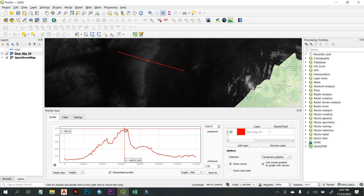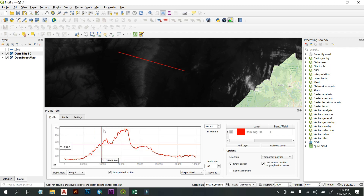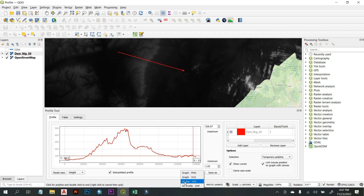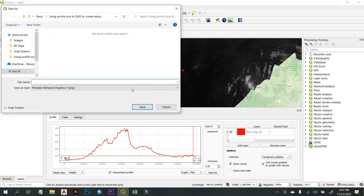After creating your graph and you're satisfied with the result, you can export your profile section. Come down to where you have Graph PNG. If you click the down arrow, you have other formats available — including a line format, an export to group, and an Excel format which you can open in AutoCAD. For this training, let's use the PNG format, then use Save and specify the folder and filename.